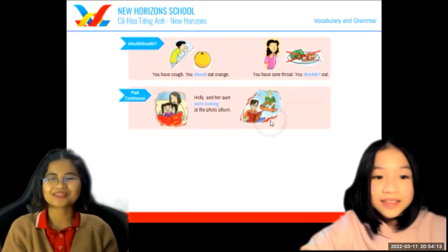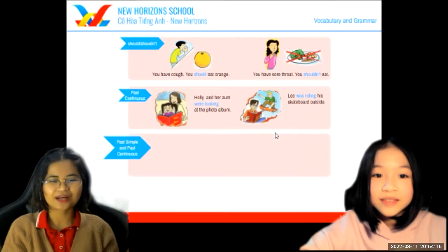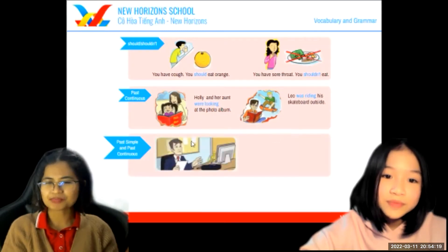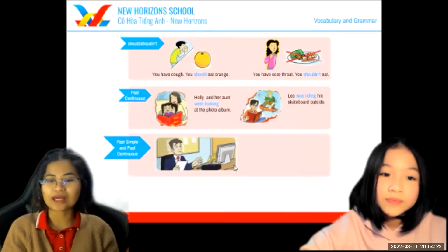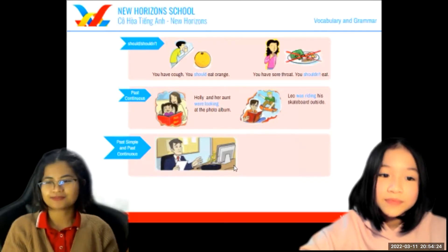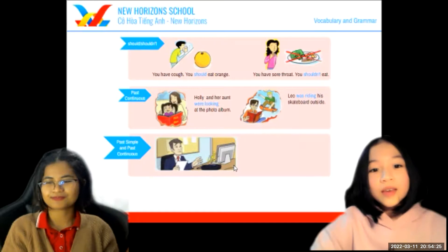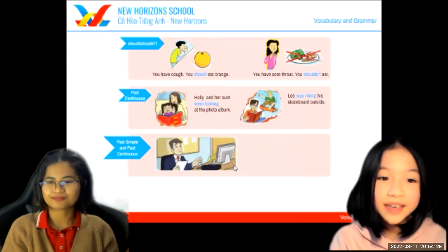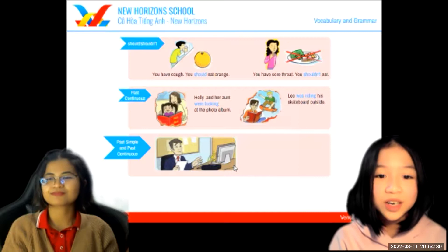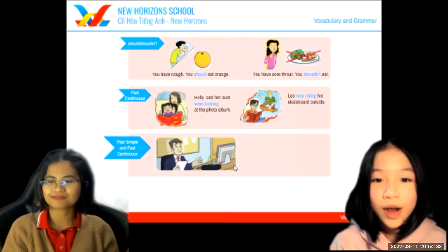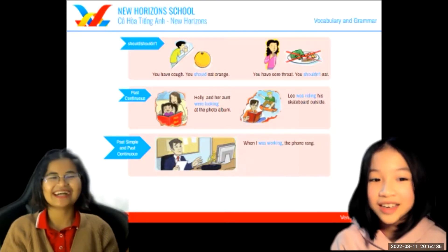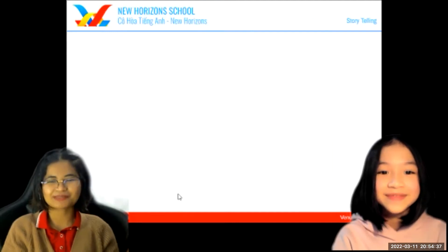Now look at this picture. Can you make a past simple and past continuous sentence using 'when'? When he was working, the phone rang. Very easy, right?